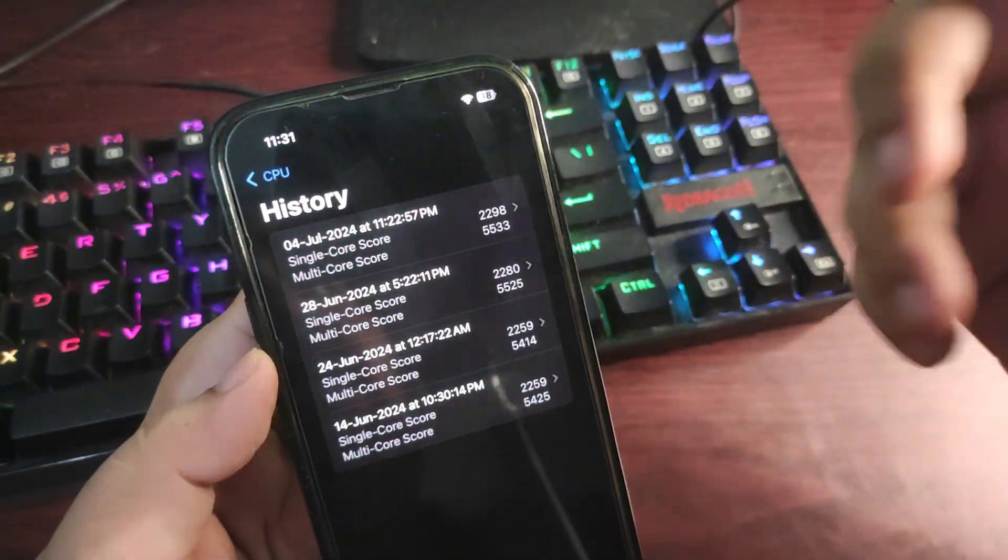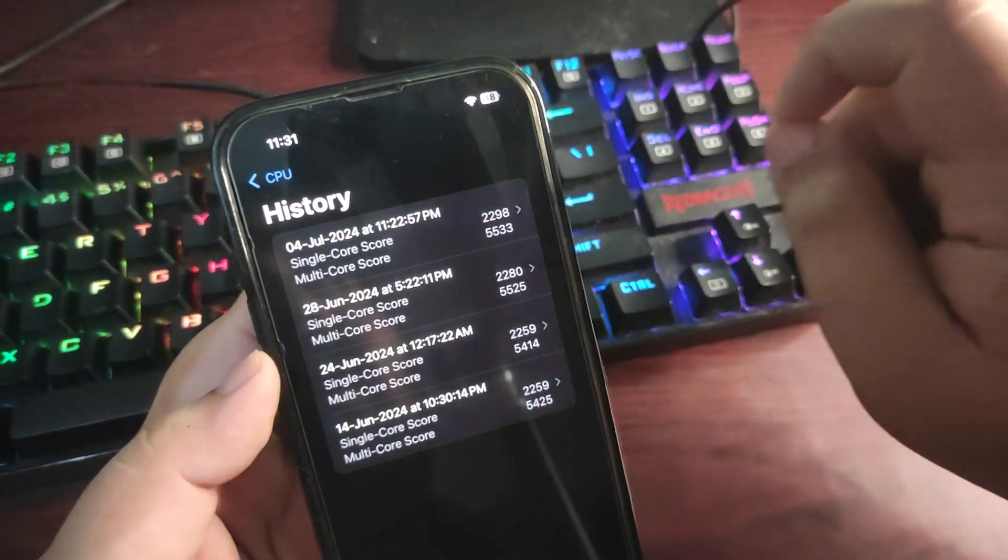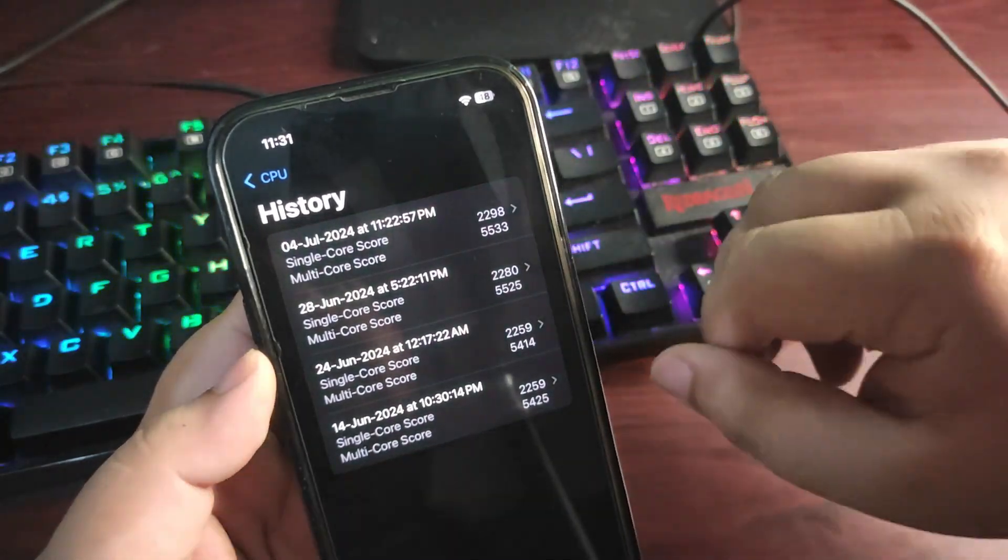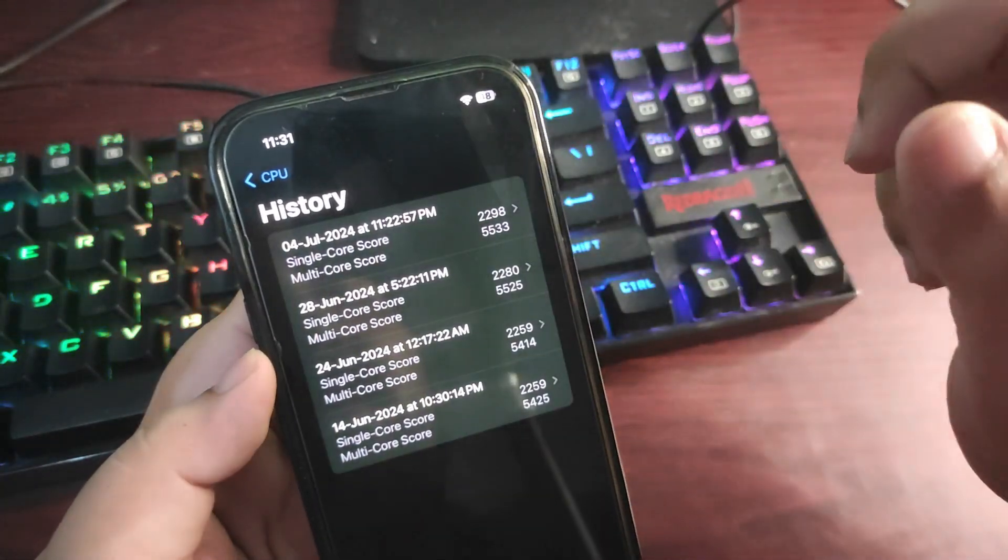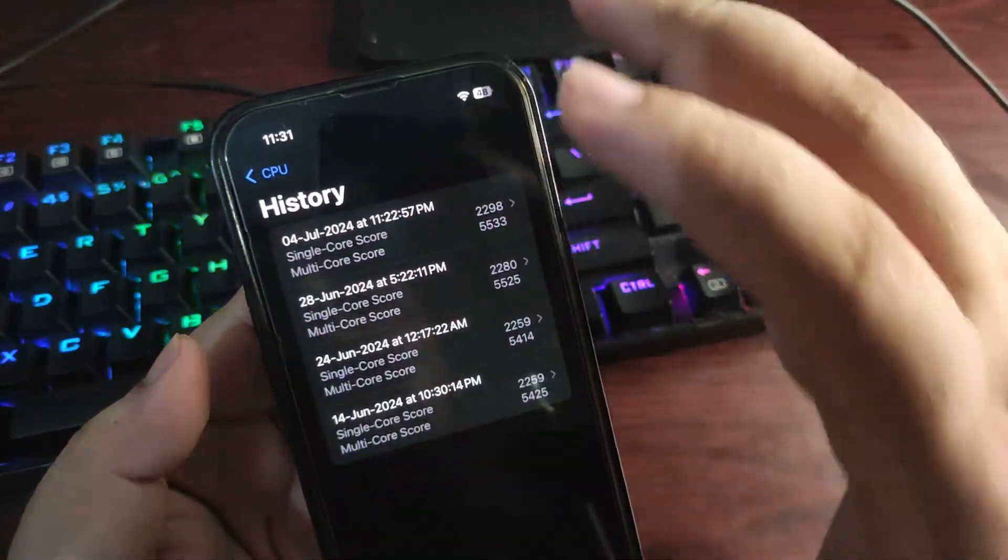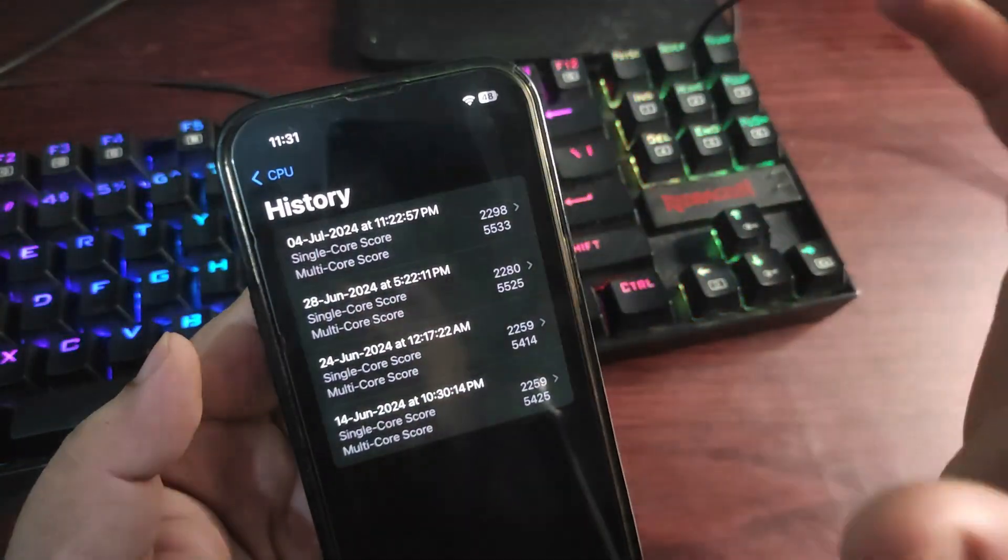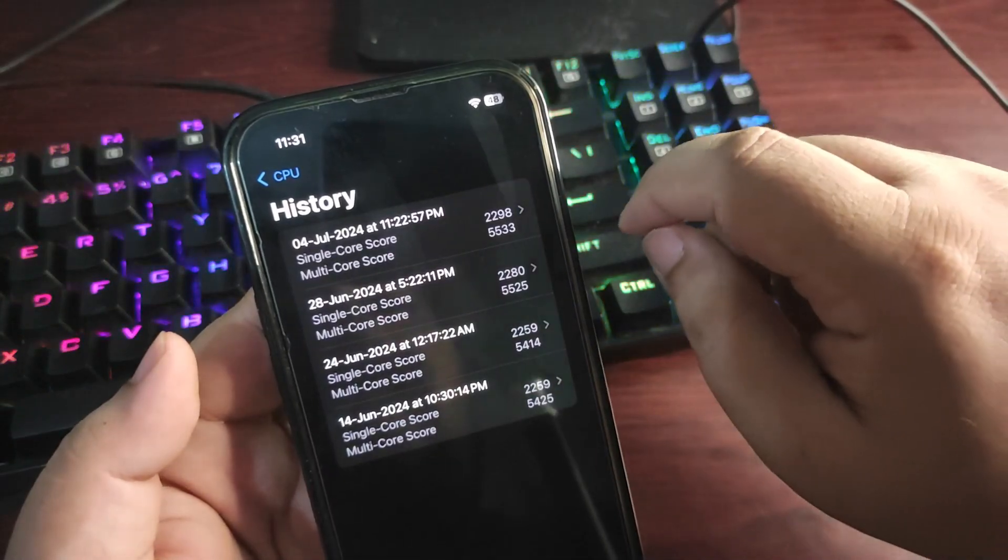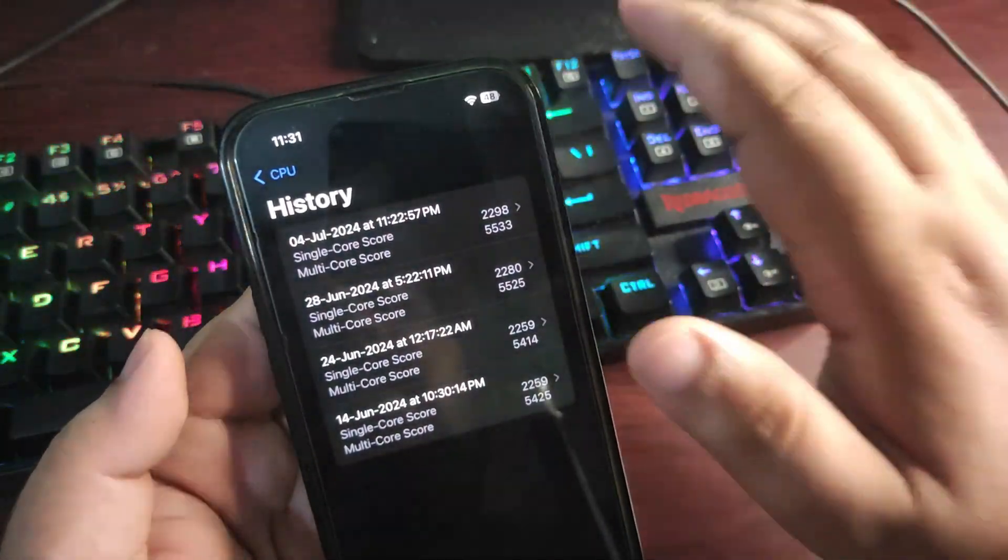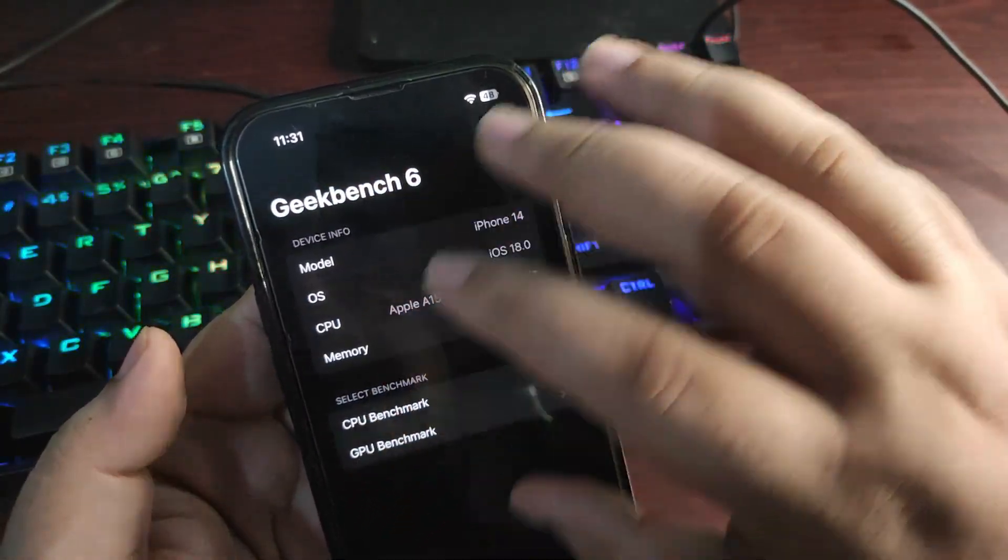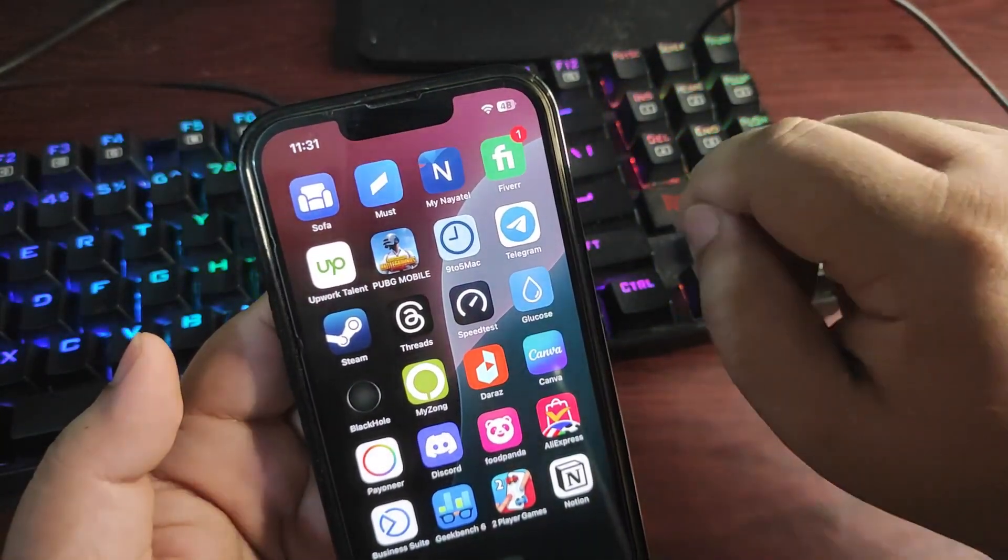In terms of battery, in terms of performance, in terms of heating issues, everything on Beta 2 was much better than Beta 1. So from that I am expecting that Beta 3 will also be better. So for now I'm definitely going to install iOS 18 Developer Beta 3.